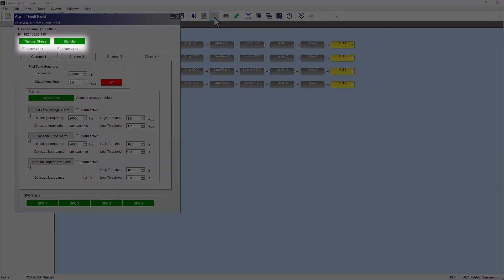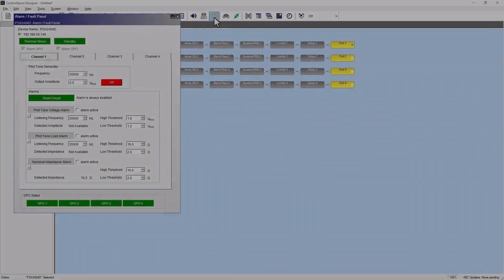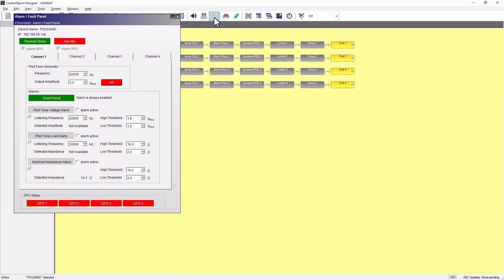The thermal stress and standby alarms are always active. Similarly, each channel's short circuit is always enabled, affecting only its corresponding output. When an alarm is triggered, the system activates alarm and fault indicators along with general purpose outputs.